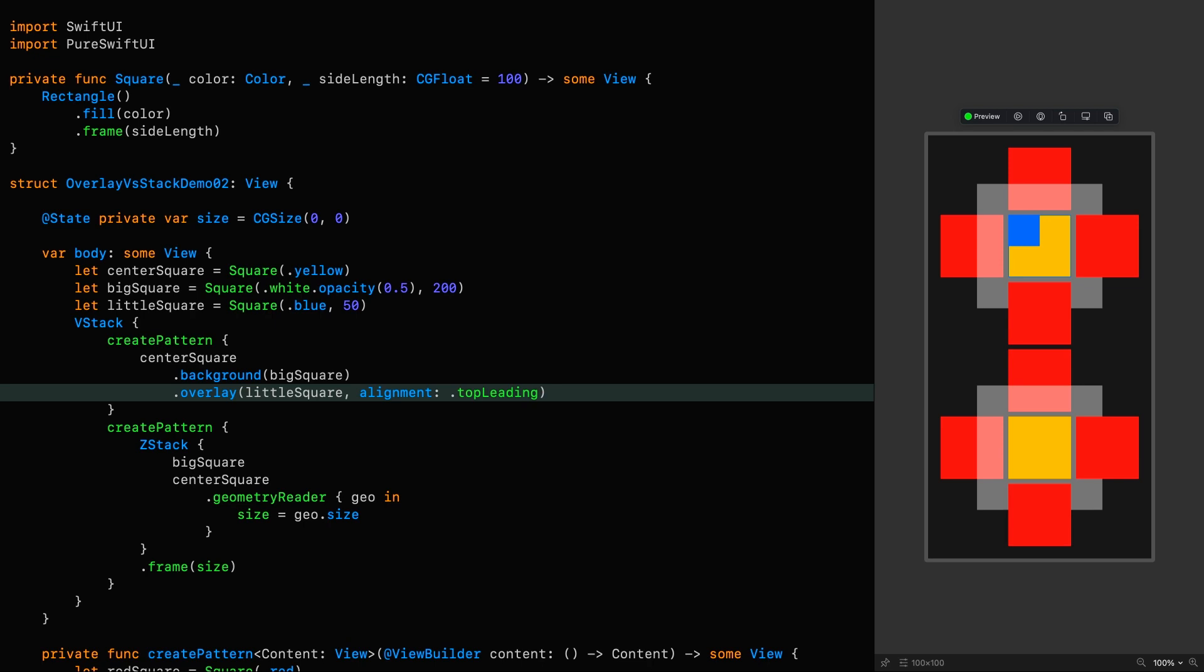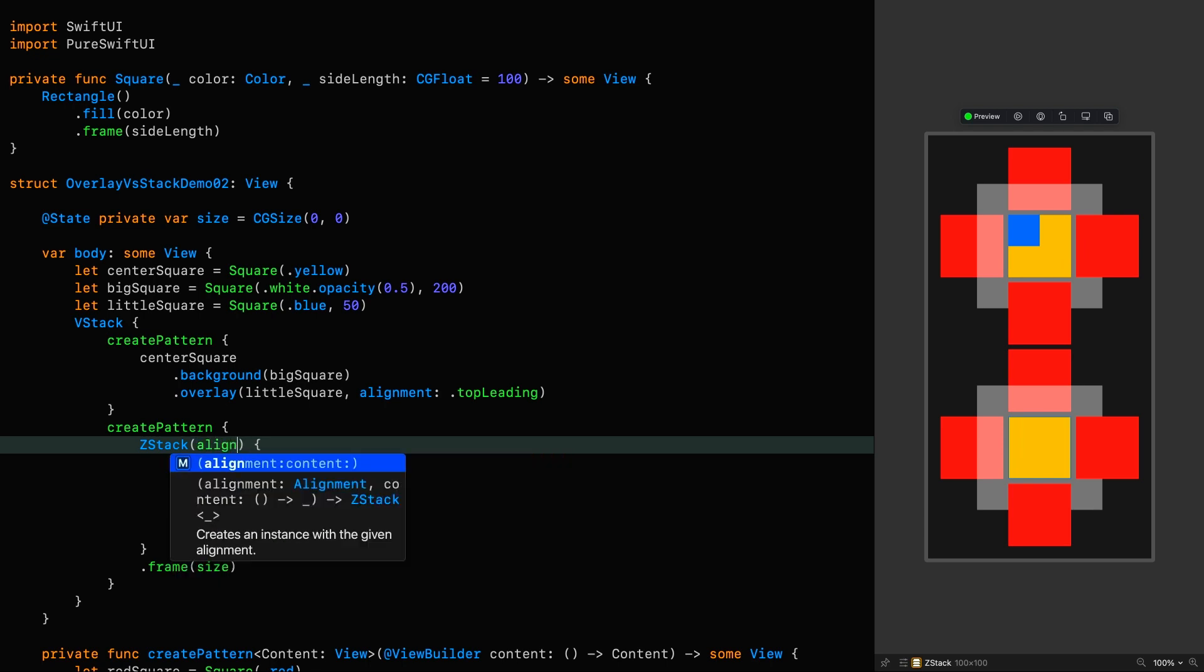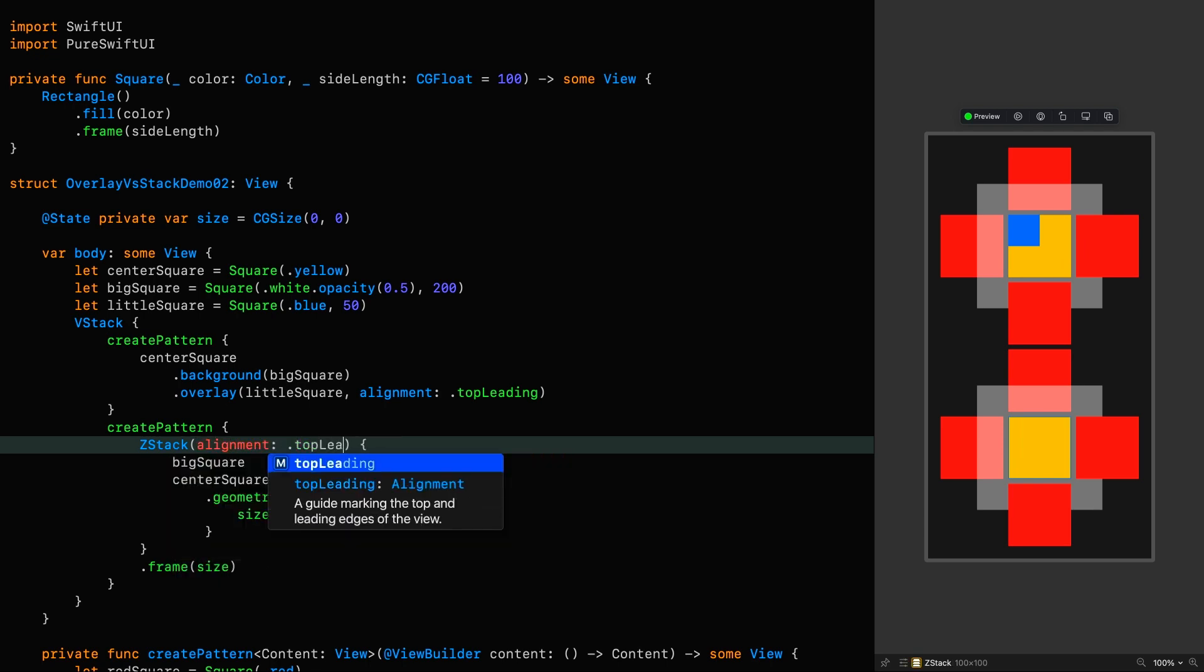It's a little trickier to do this with a ZStack. The immediate thing you might reach for in the useful draw is to give the ZStack an alignment of top leading, right? Alignment, top leading.